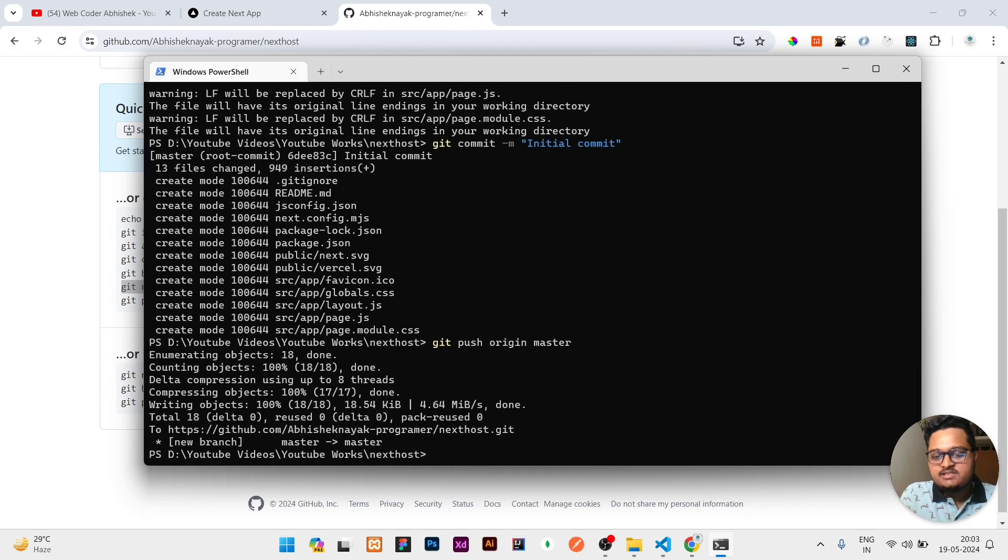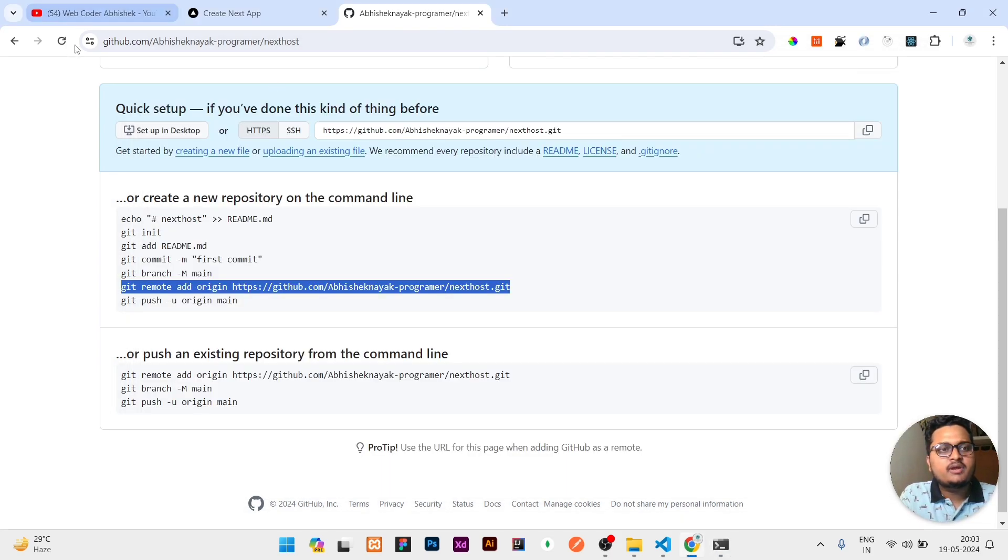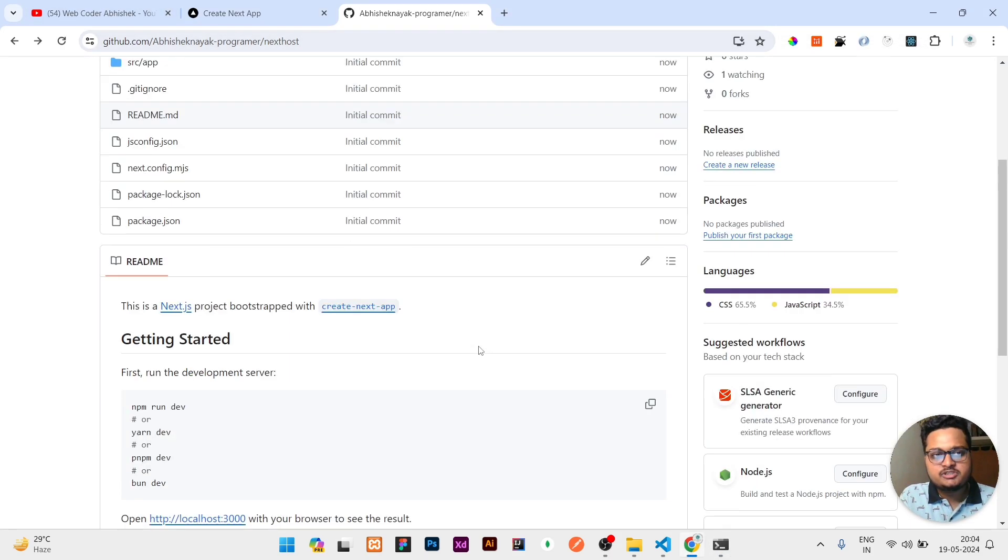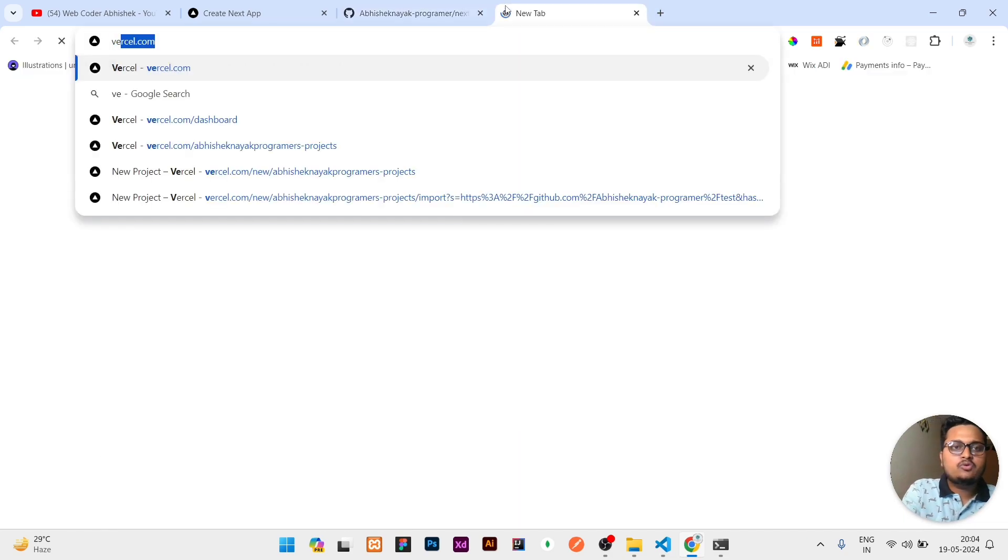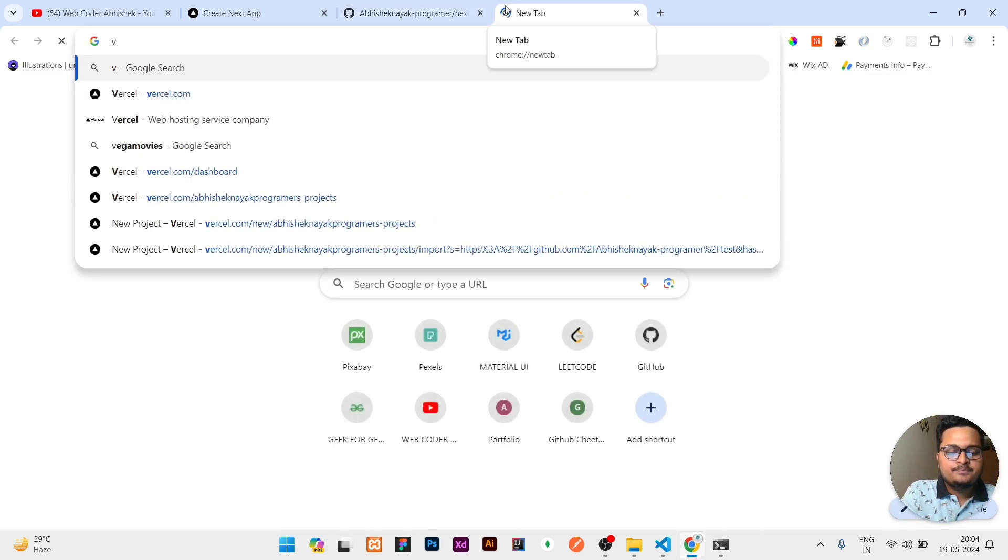Once it is pushed to GitHub, we can refresh and check. Once this pushing of all the code to GitHub is done, then you need to open Vercel.